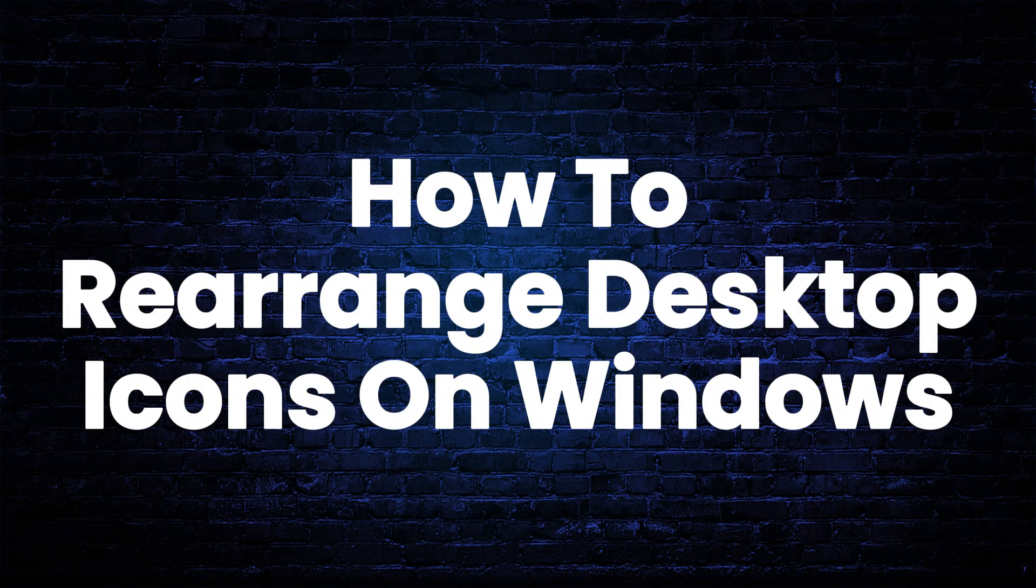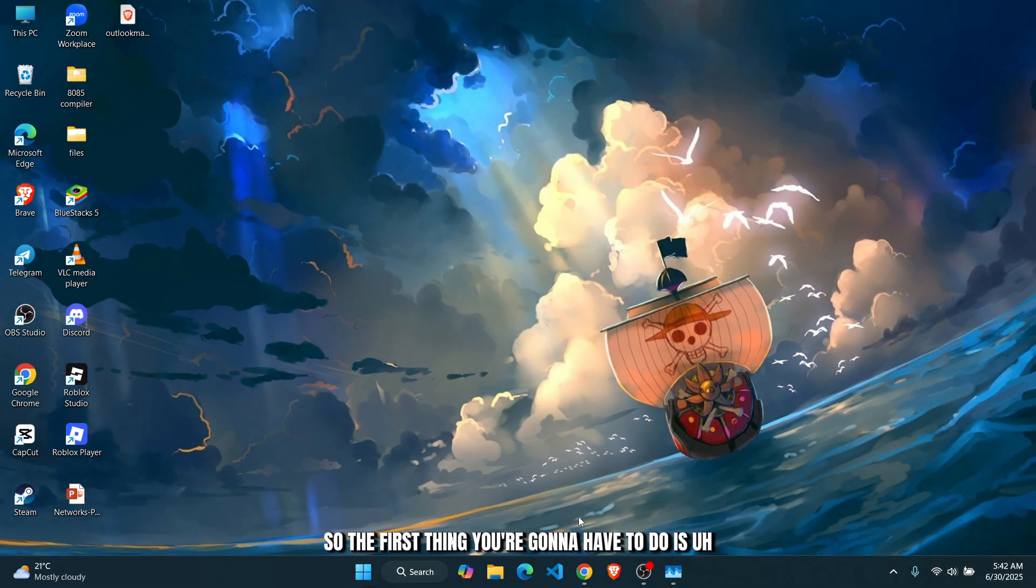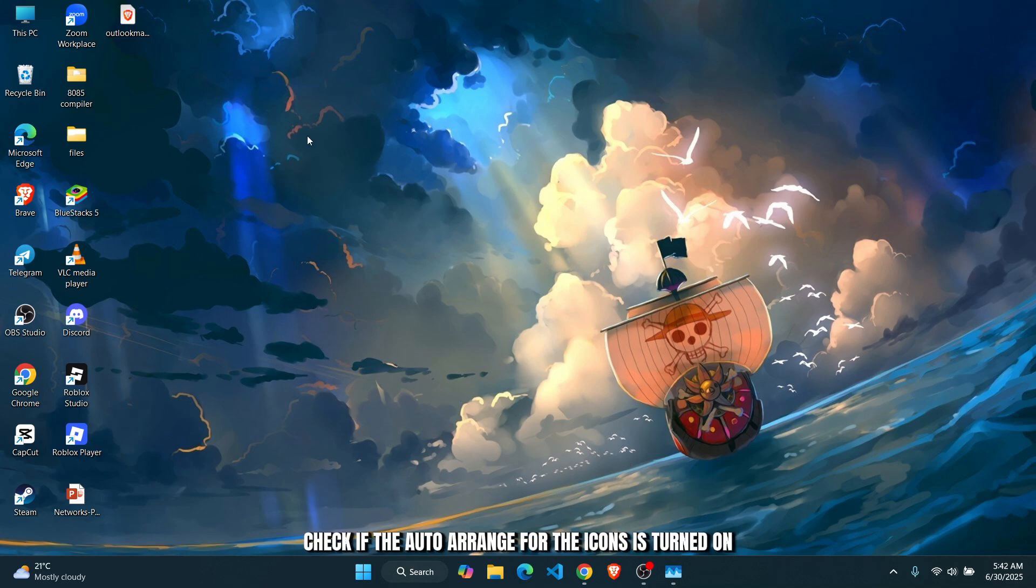How to fix desktop icons rearranging themselves after restart. Hey guys, in this tutorial I'll show you how you can fix the problem. The first thing you're going to have to do is check if the auto arrange